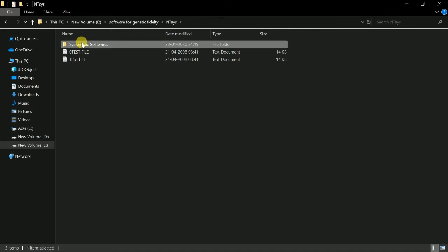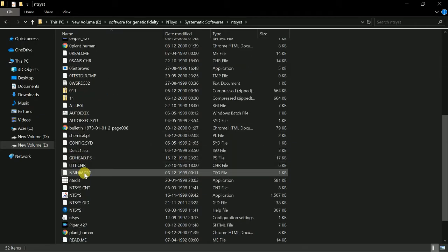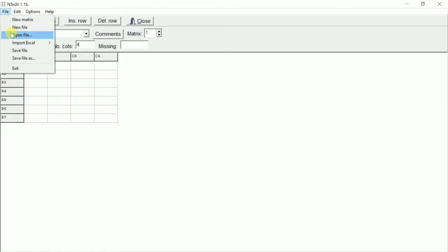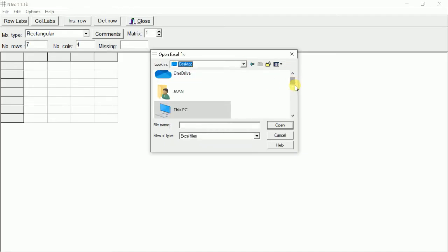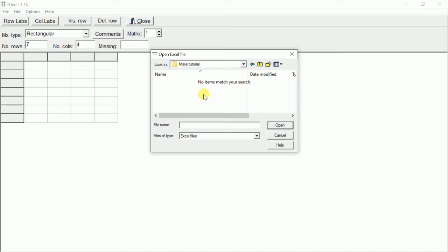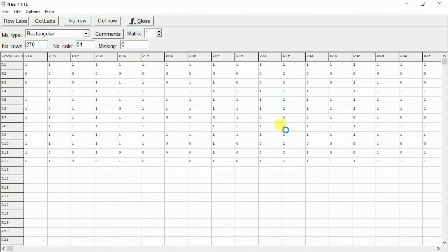We will open NTC, then go to NT Edit. We will go to File, then Import Excel using OLA, and find the data in the folder where we have saved it — in Magnolia, then Tutorial. The file is not showing, so we will just type in the name and the file will appear. Open it and wait for some time until the file uploads completely.